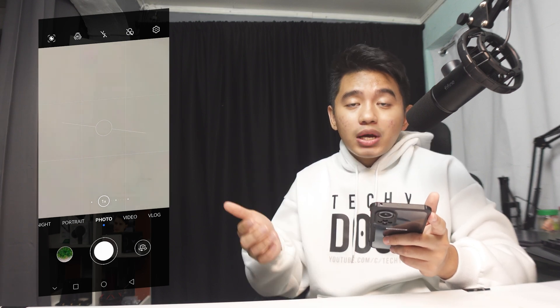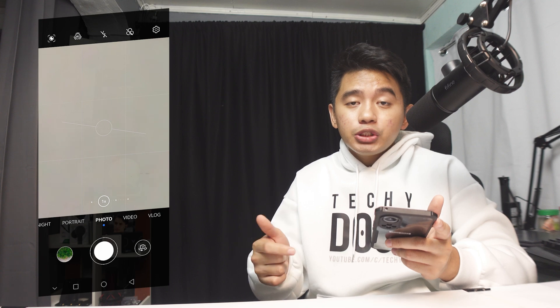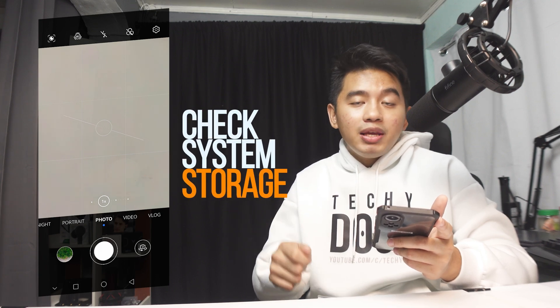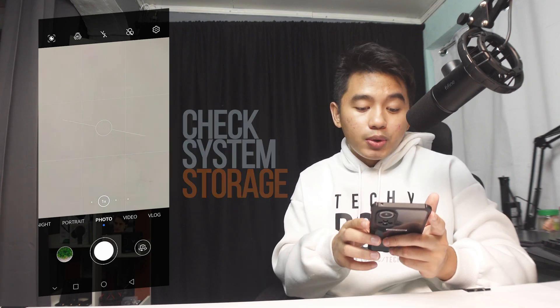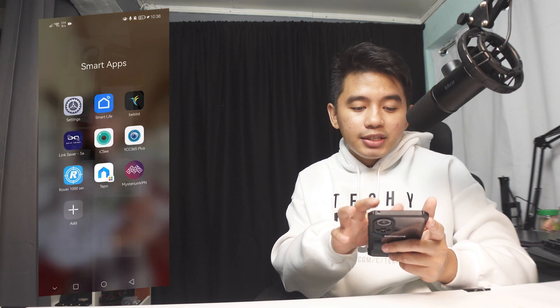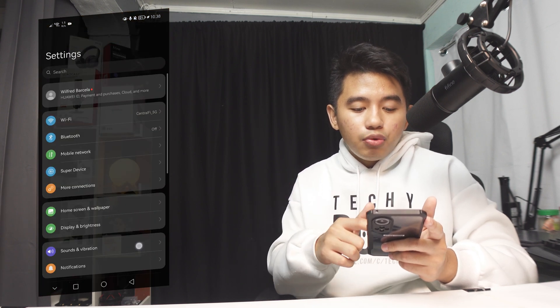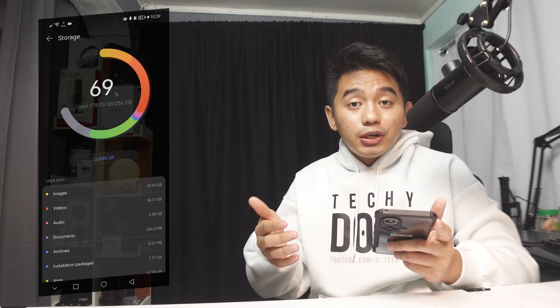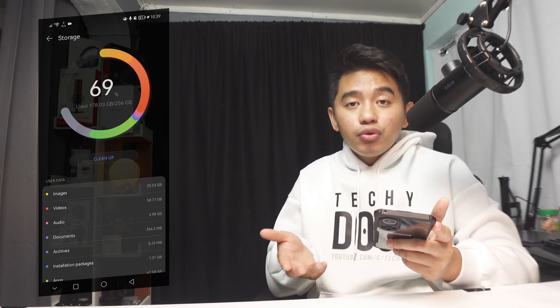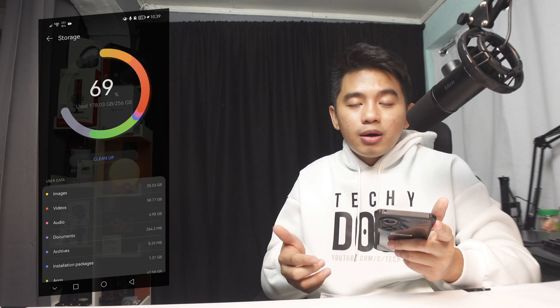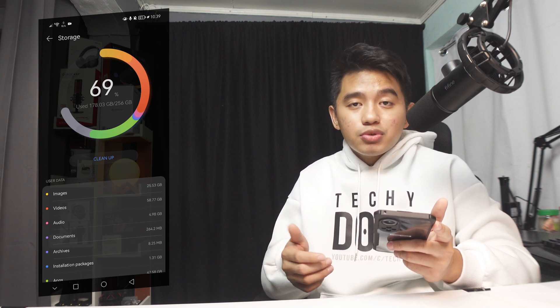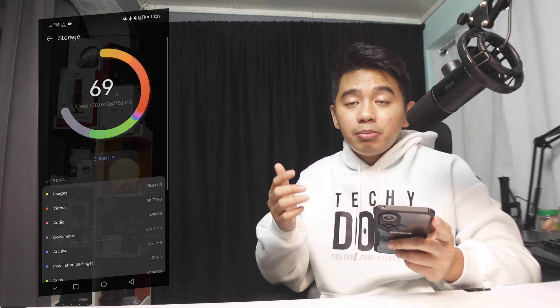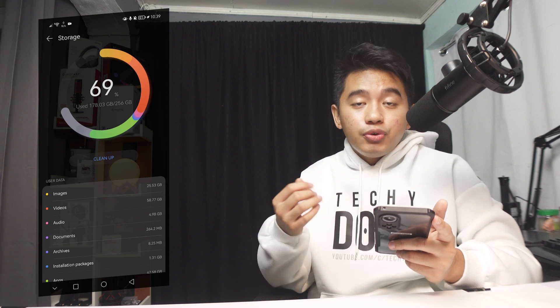So the next main reason why we might be experiencing this particular issue is that our system might already be running out of storage. So we can go back to our settings right here and then look for the storage. So in here, you could basically check whether you are nearly already full, then you need to clean up and delete some files and videos on your smartphone as it might be the cause for that particular issue.